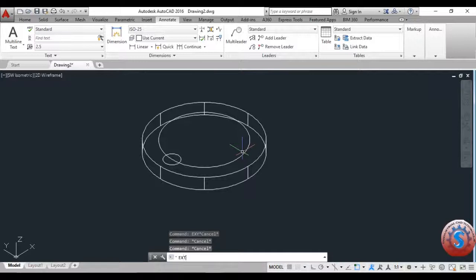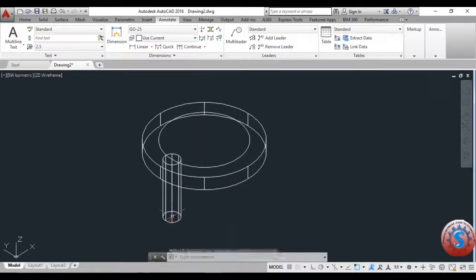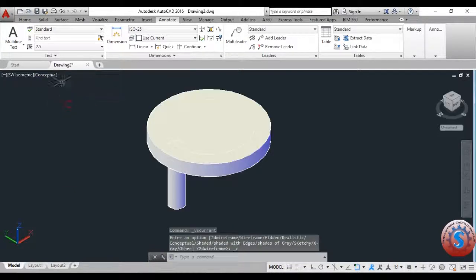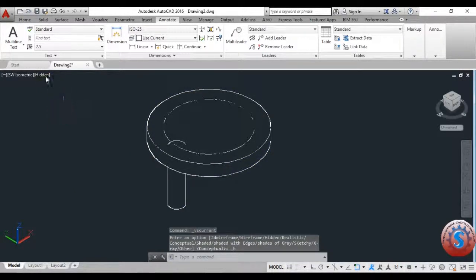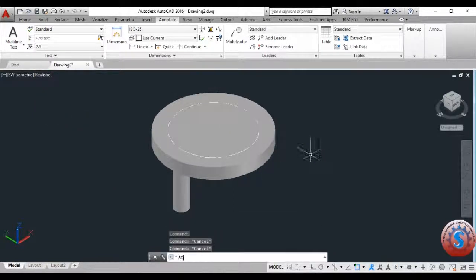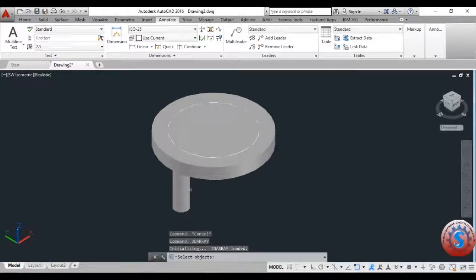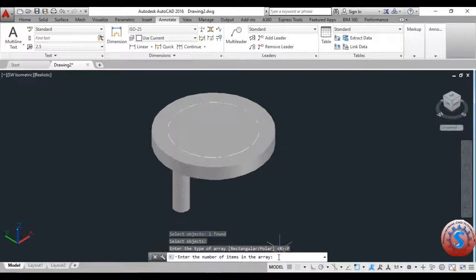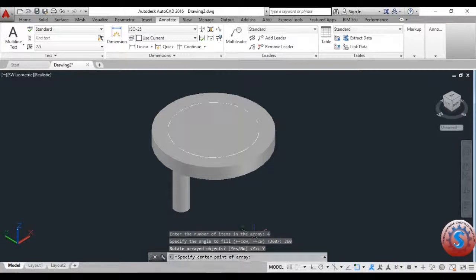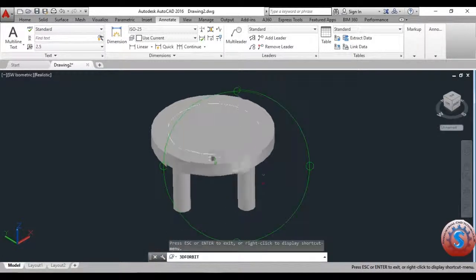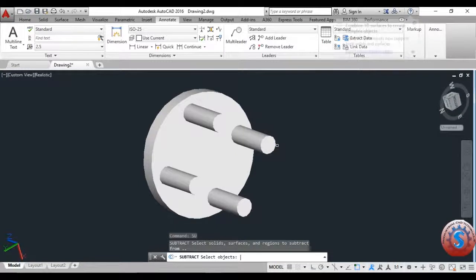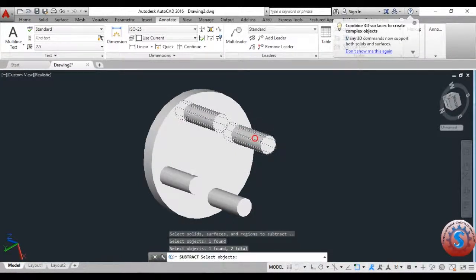I extrude the small circle to some distance, then go to Conceptual or Realistic visual style. Before subtracting, I go to the 3D Array operation, select the solid cylinder object, select Polar, give 4 items and 360 degrees rotation, select the center point. I can observe the four holes are created using the 3D orbit view.